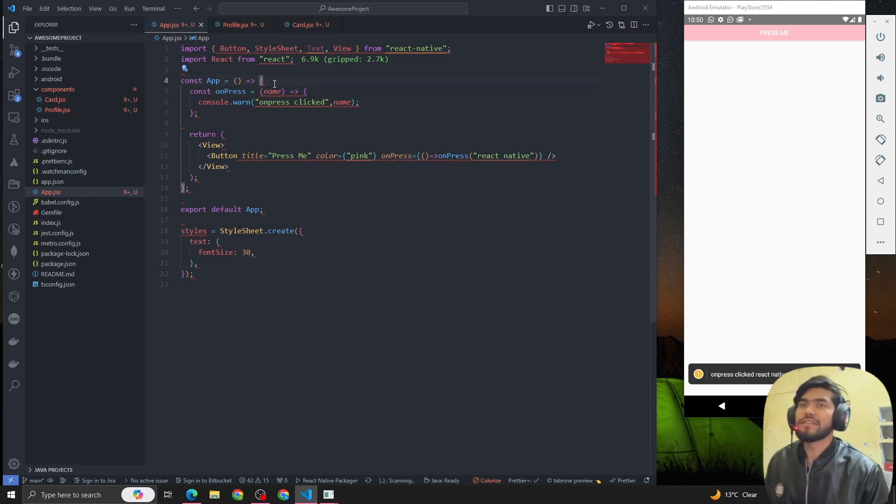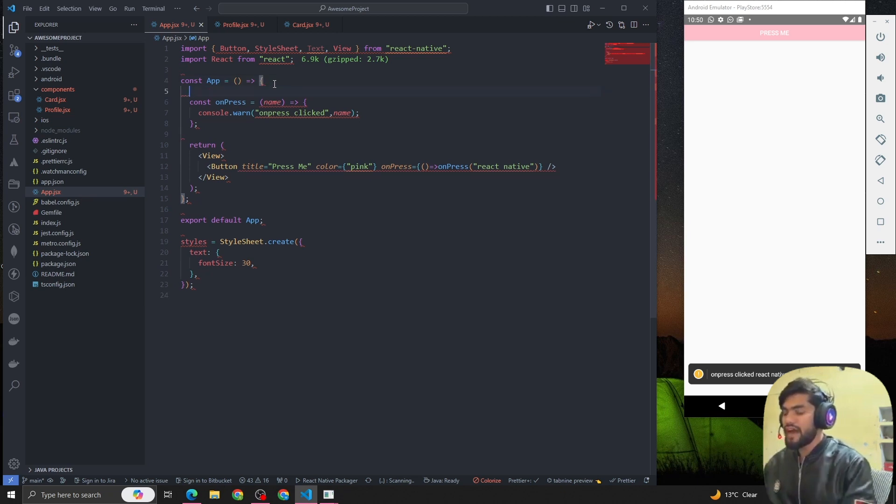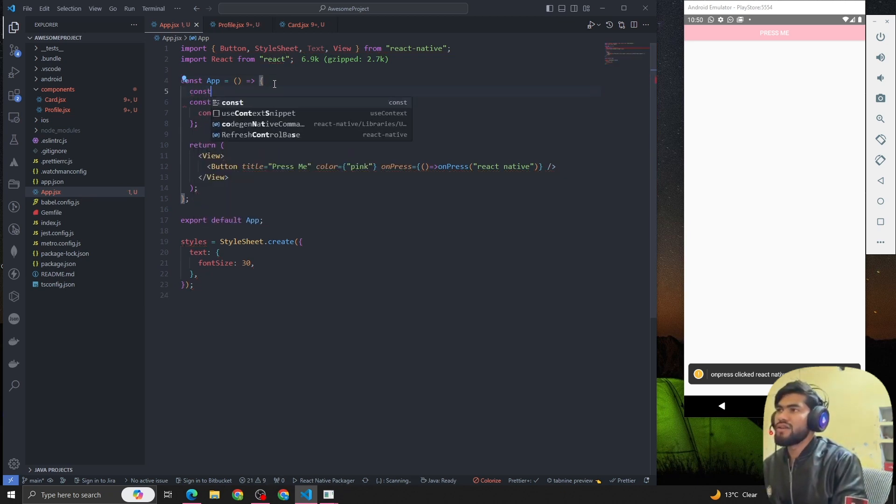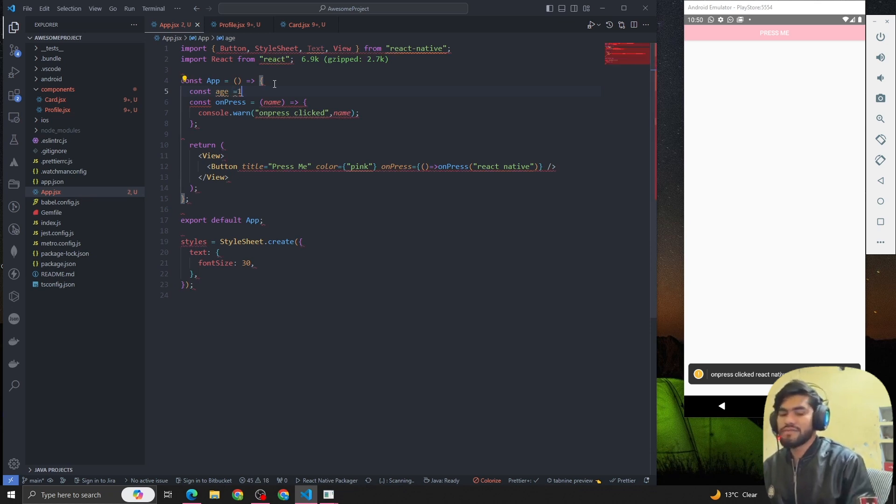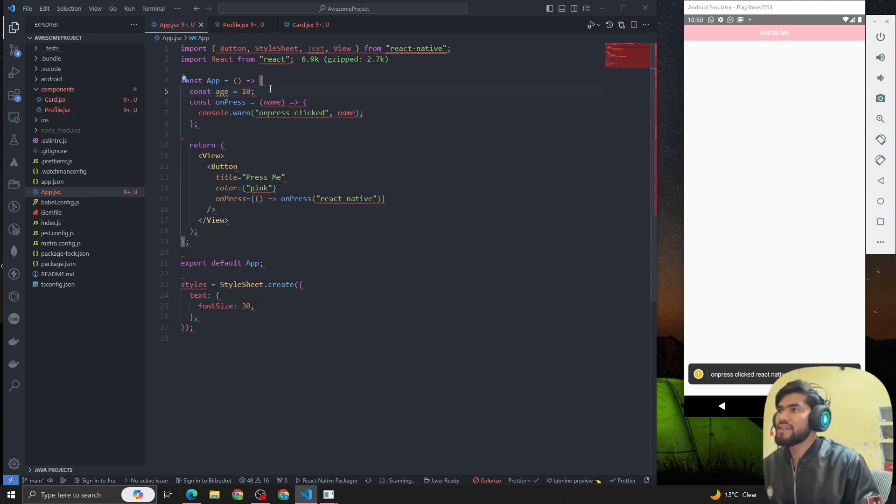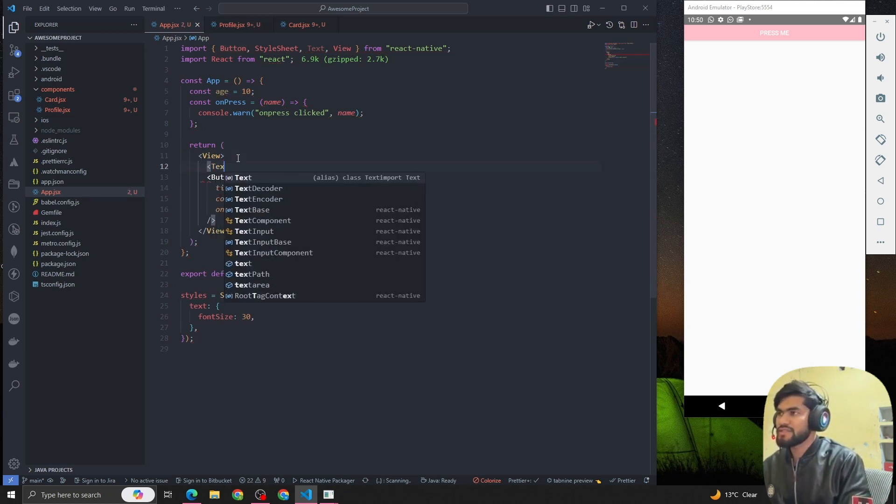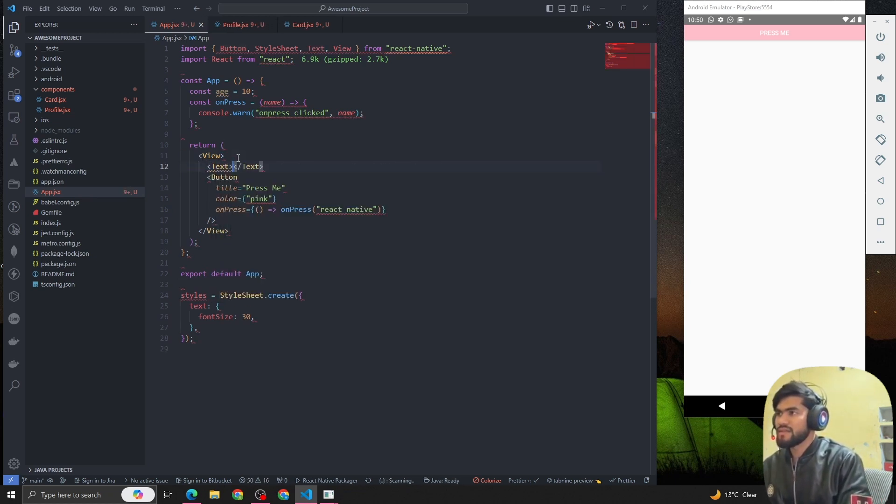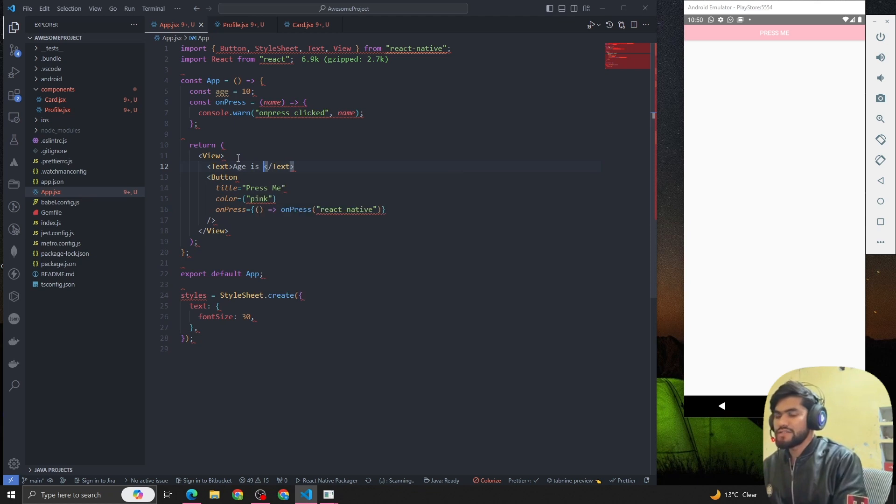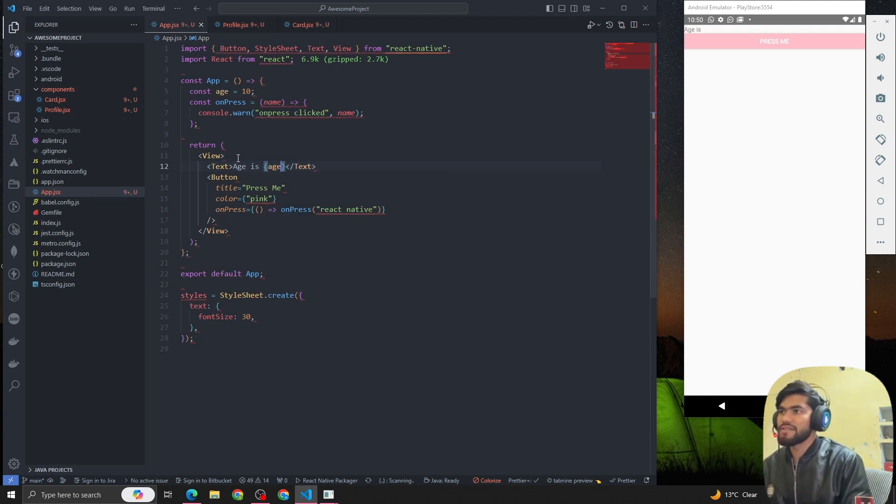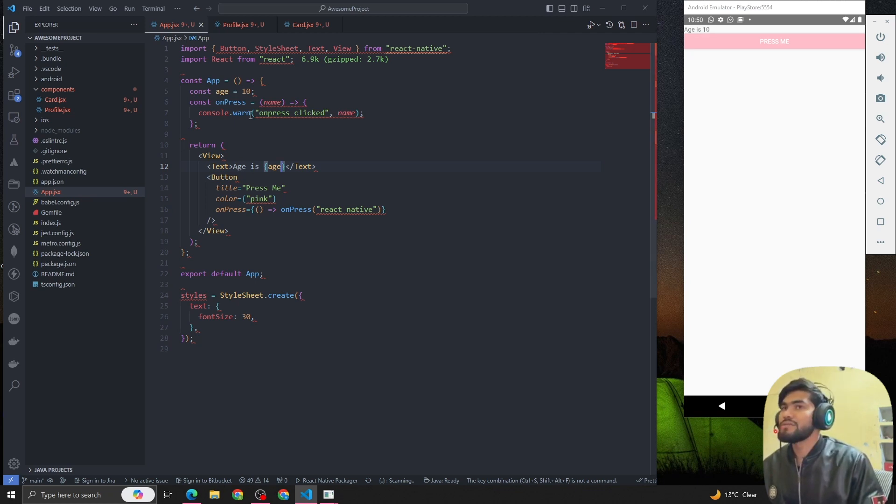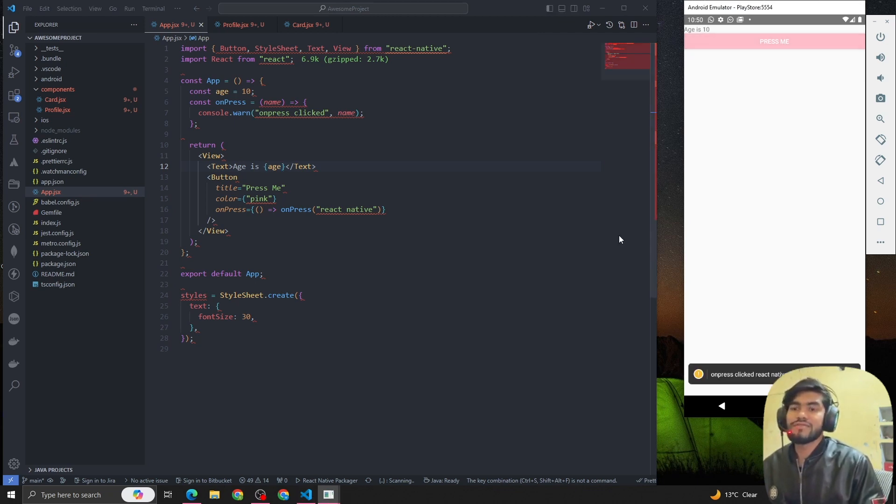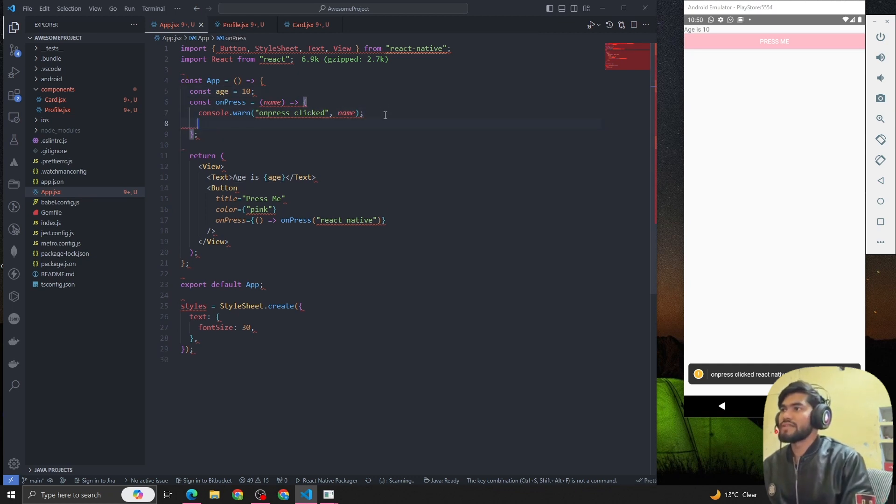Now let's dive deeper. Let's suppose we have const age equal to 10, and we are rendering this age inside the text component. Let me open a text component. Currently we can see that age is 10.